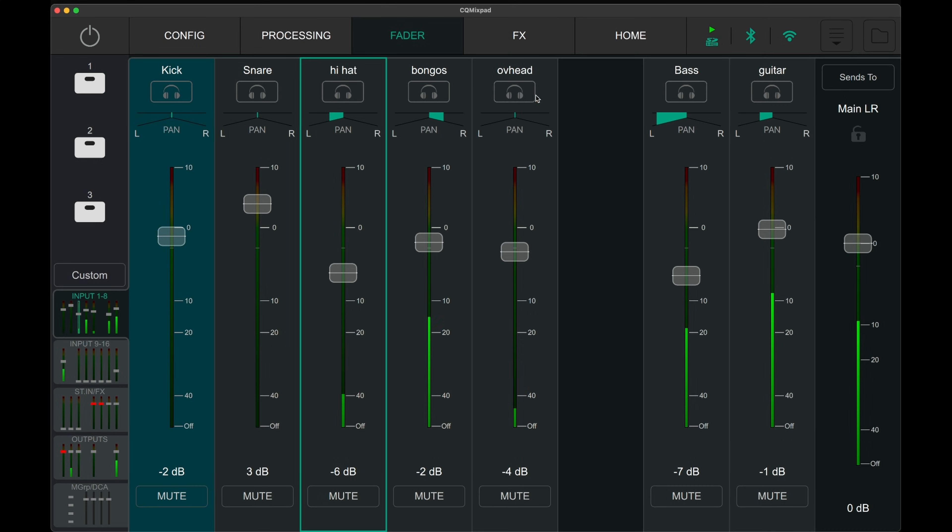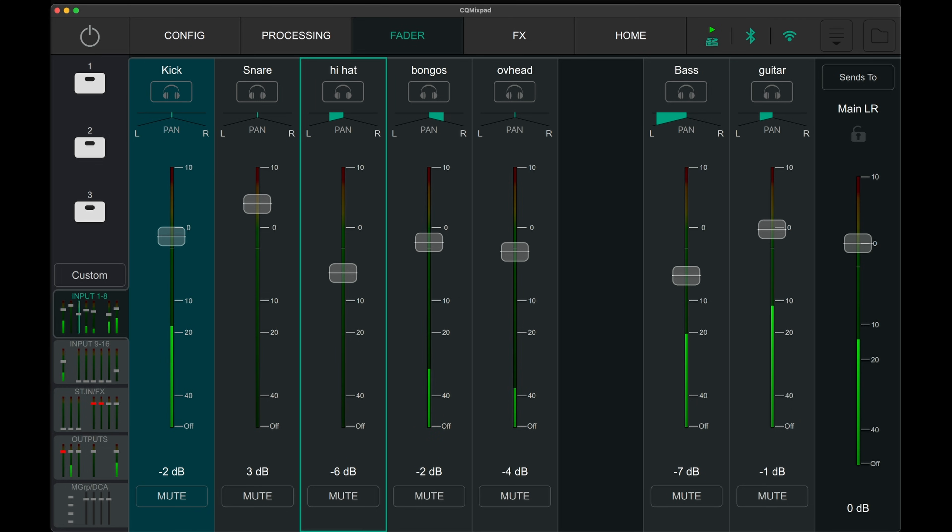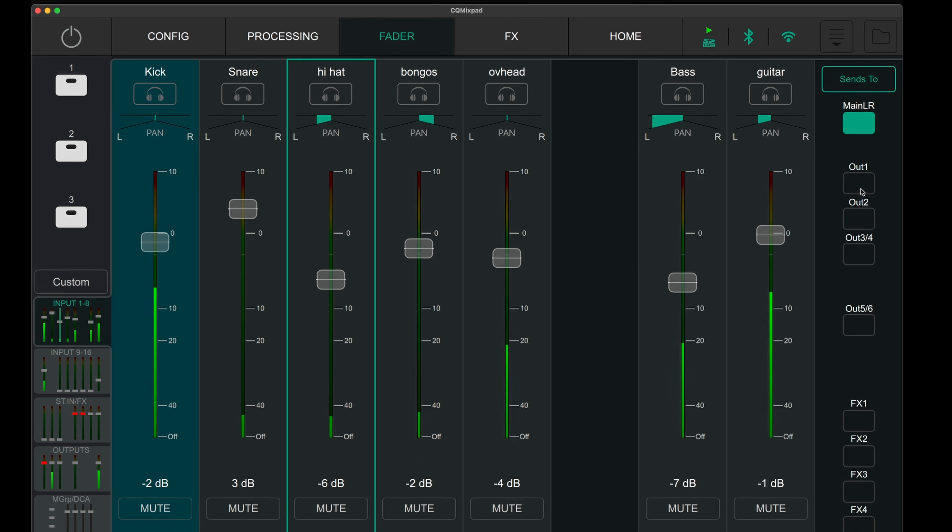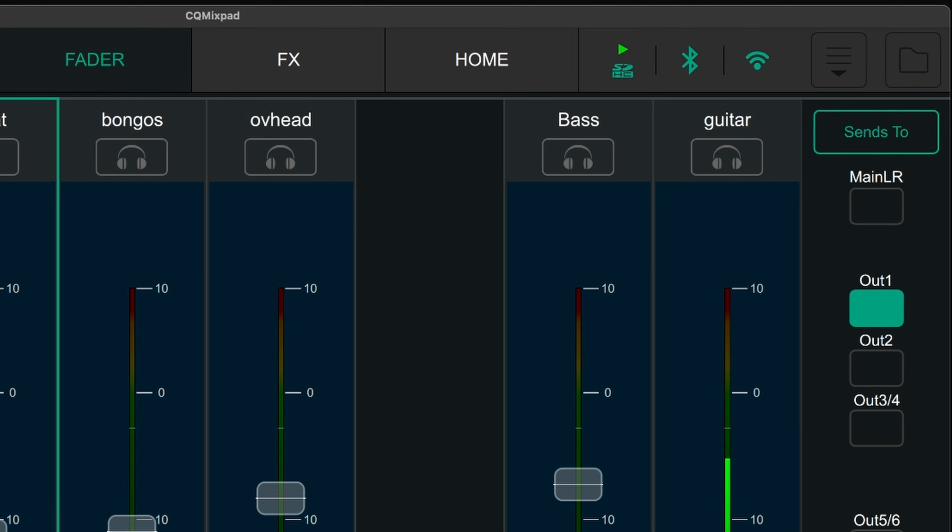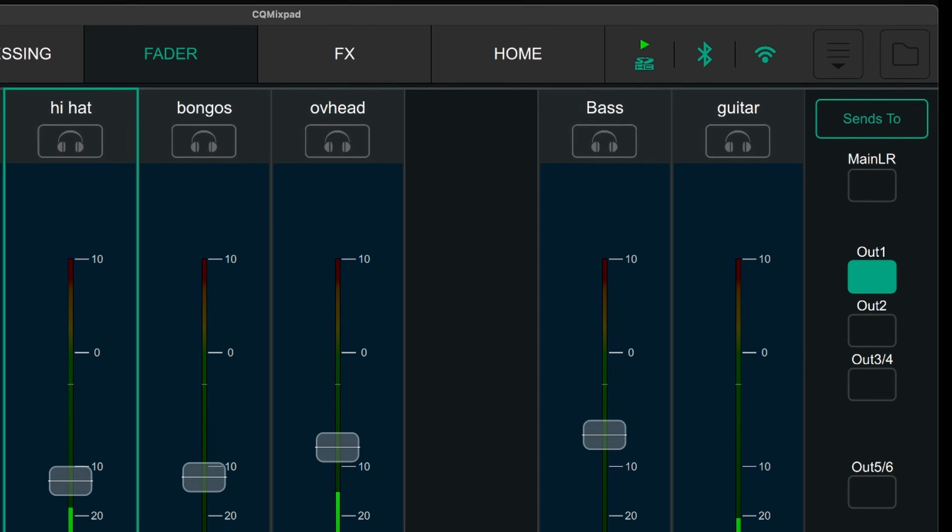Along with mixing the front of house PA system, this page can also control the level of the monitor outputs and sends to the four effects units. To switch between the different outputs and effect sends, press the send to button on top of main left right.